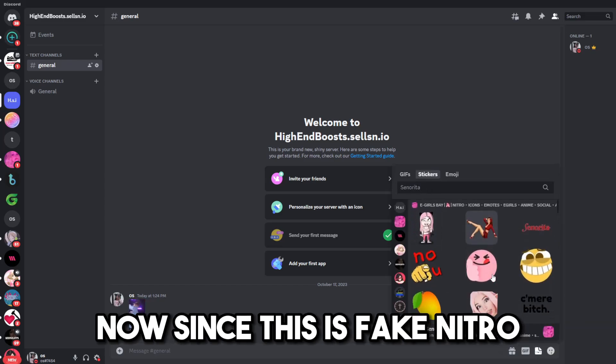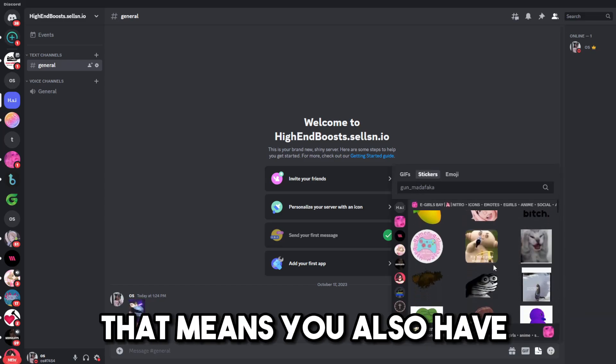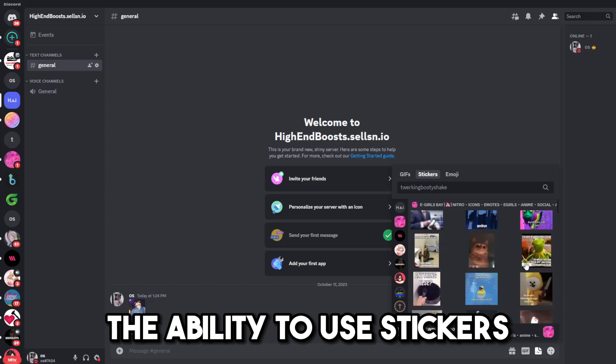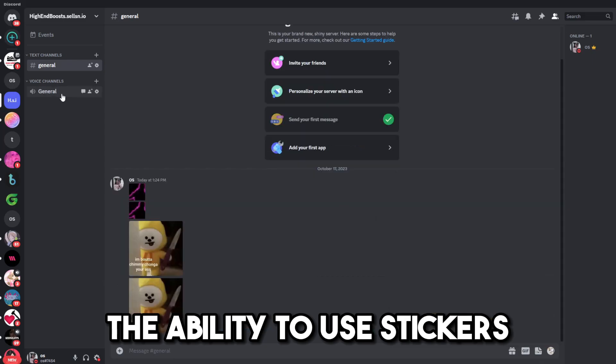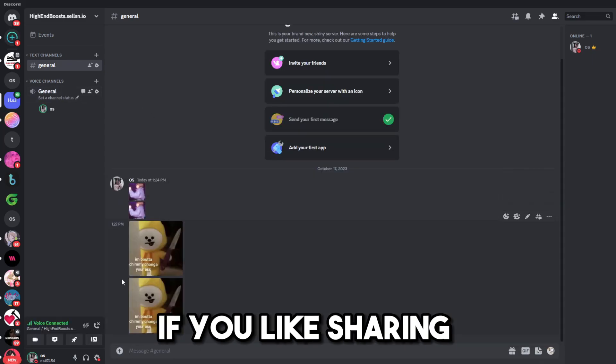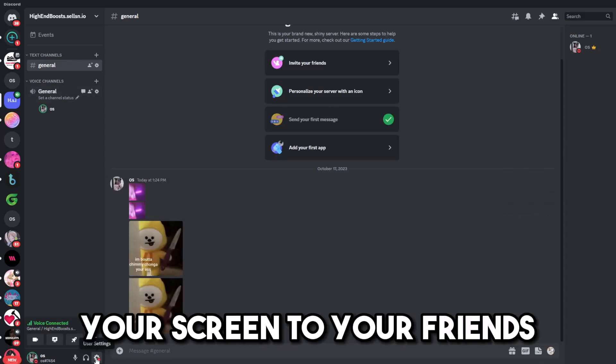So, you pretty much have unlimited emojis to use in any Discord server. Now, since this is fake Nitro, that means you also have the ability to use stickers. And of course, if you like sharing your screen to your friends,